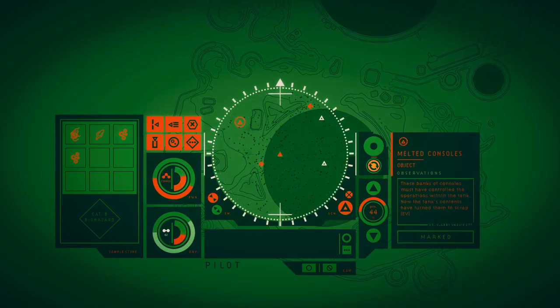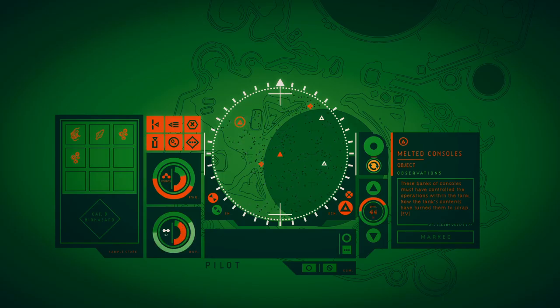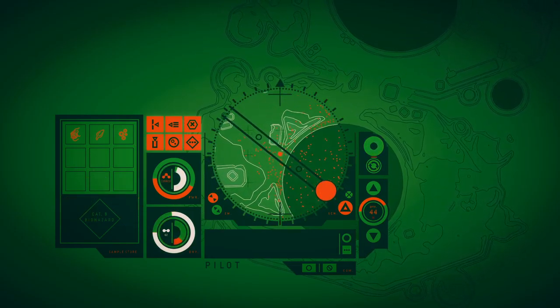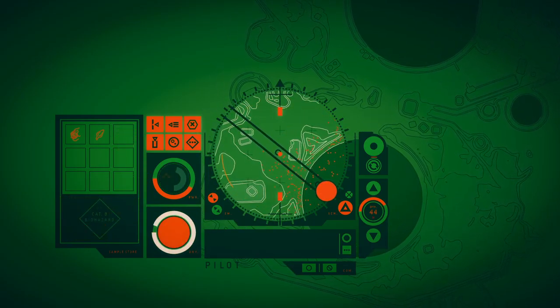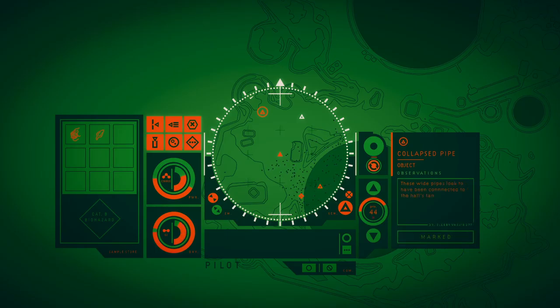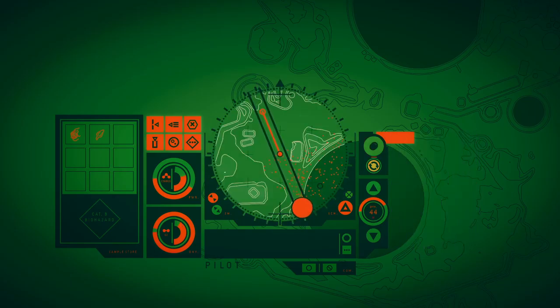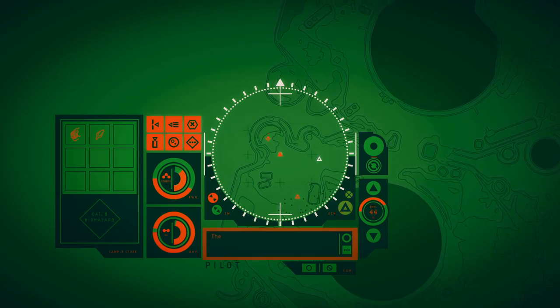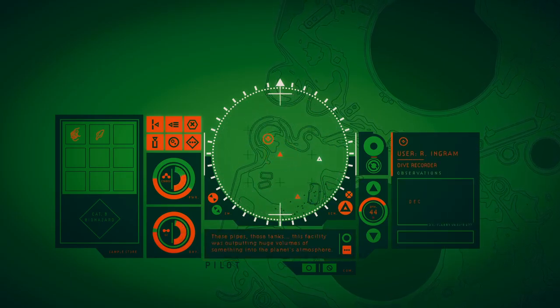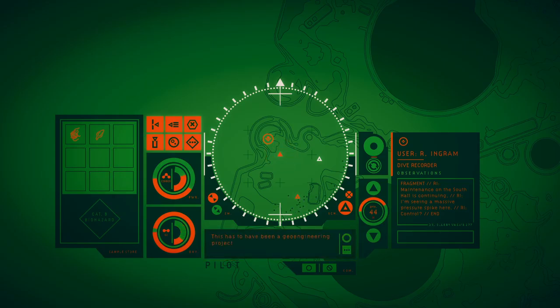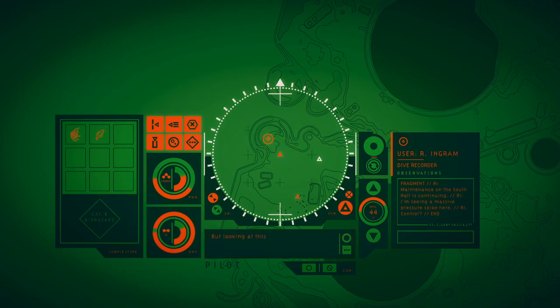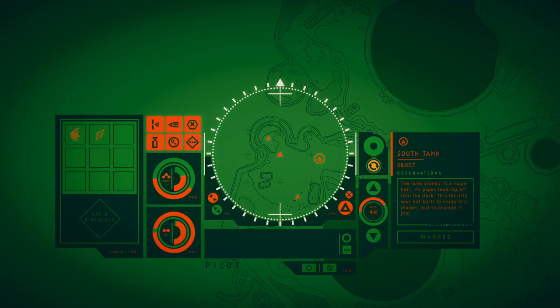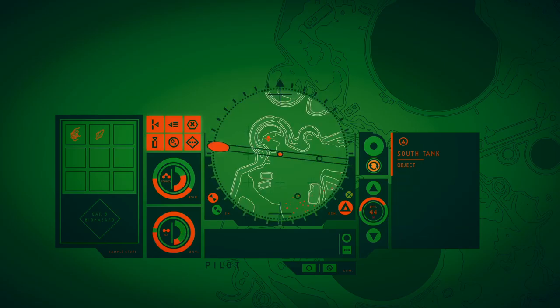These tanks and consoles must control the operations within the tank and the tanks go up into Sudan. These white pipes look to have been connected to the hull. They must have controlled the outflow of whatever was produced here. These pipes and those tanks, this vile site was outputting huge volumes of some needed plant's atmosphere. Maintenance on the sub hull is continuing. I'm seeing a massive pressure spike here. Control! This has to have been a geoengineering project, a way of changing the S667CC. But look at this place, it's everywhere to the collapse. What? The tank stands in a huge hole, its pipes leading off into the dark. Its facility was not built to study this amount but to change it.